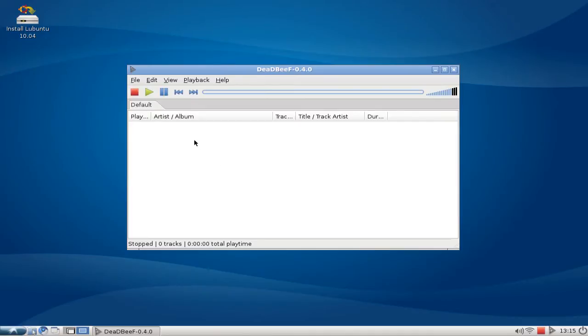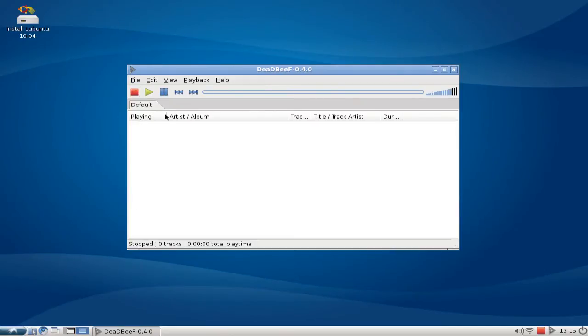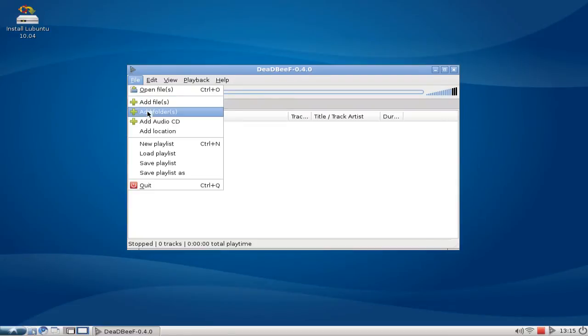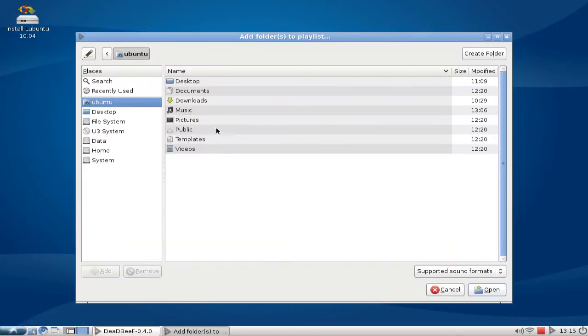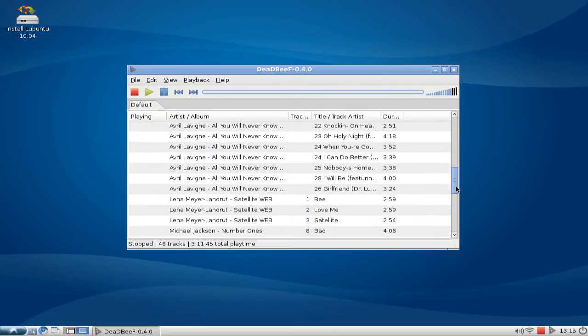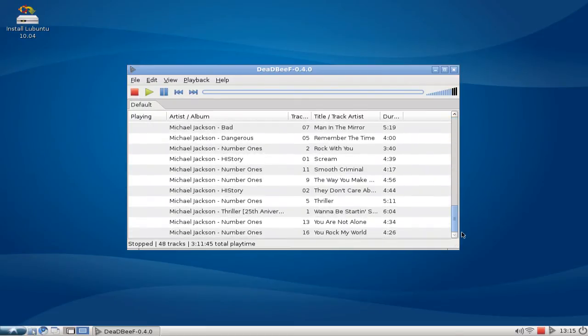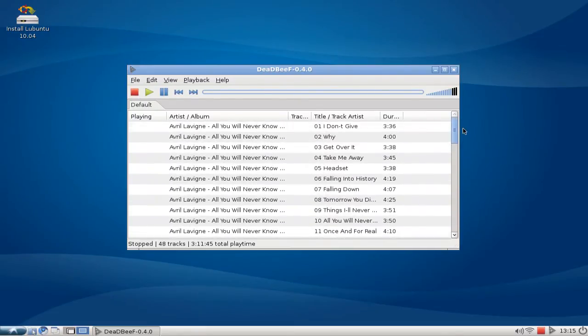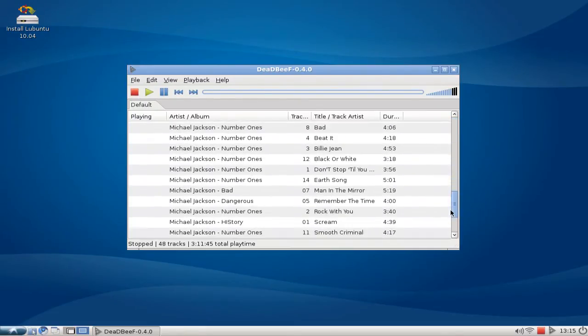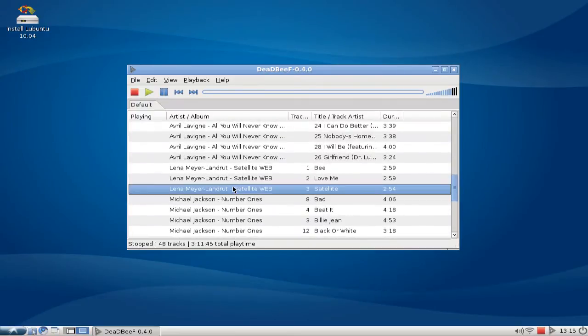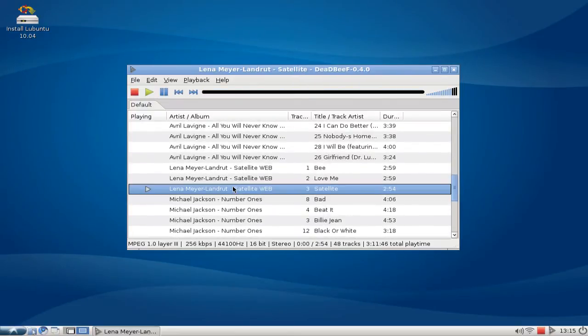You can first of all import things to your playlist here just by clicking on File, Add Folder, for example adding my music folder here. As you can see it loads pretty much very fast, and I can start playback easily by double clicking. As you can see, progress bar here, you can see the volume control here.